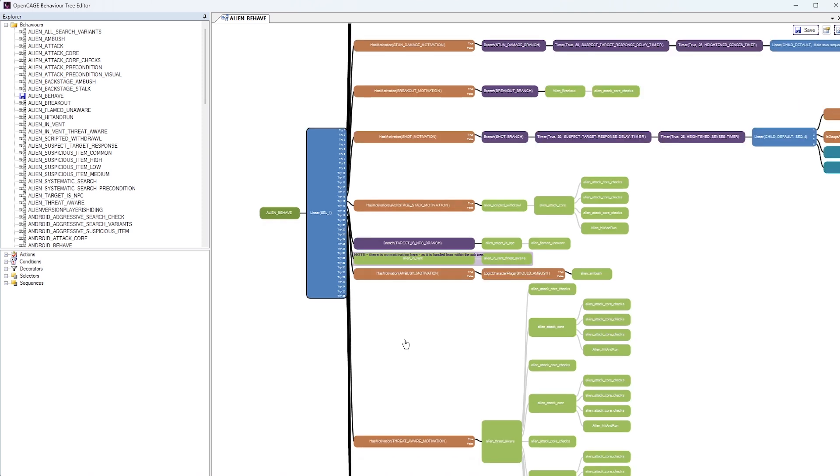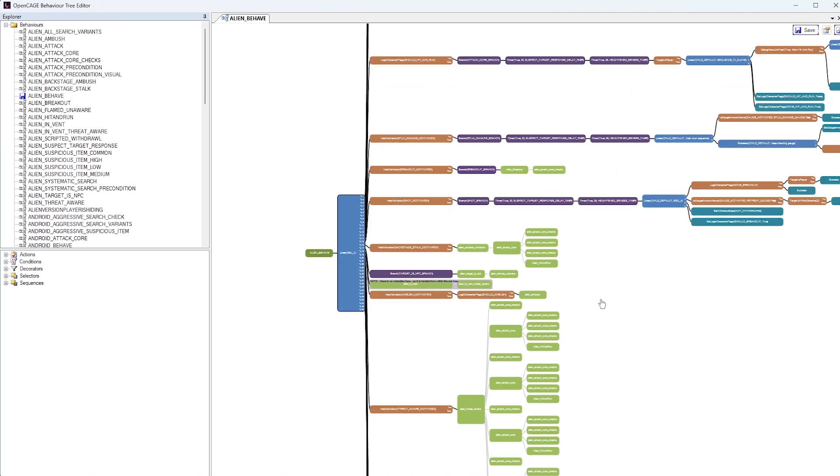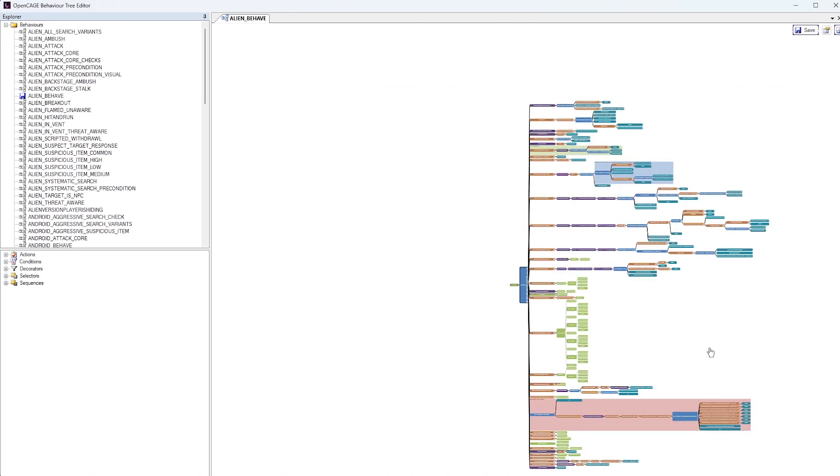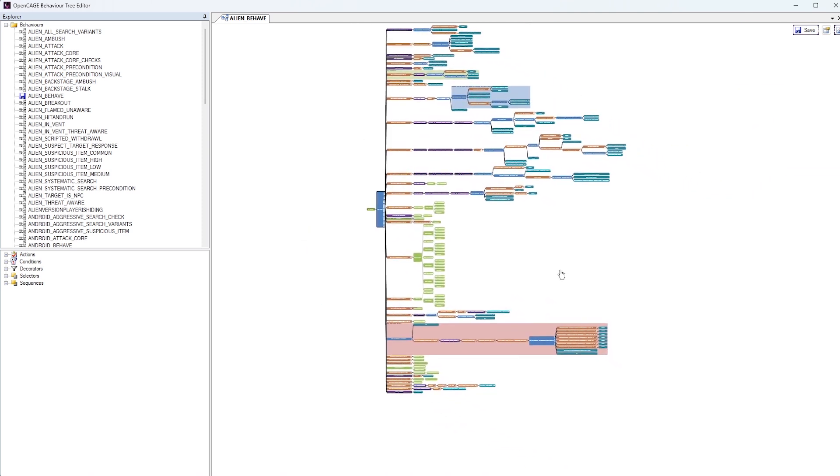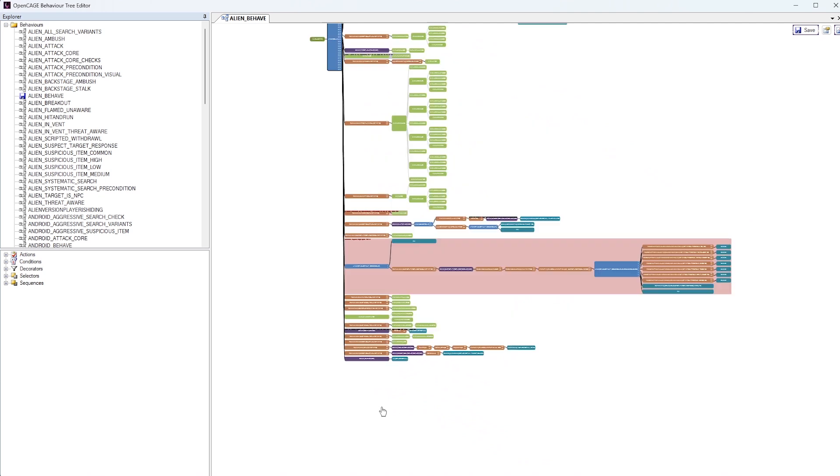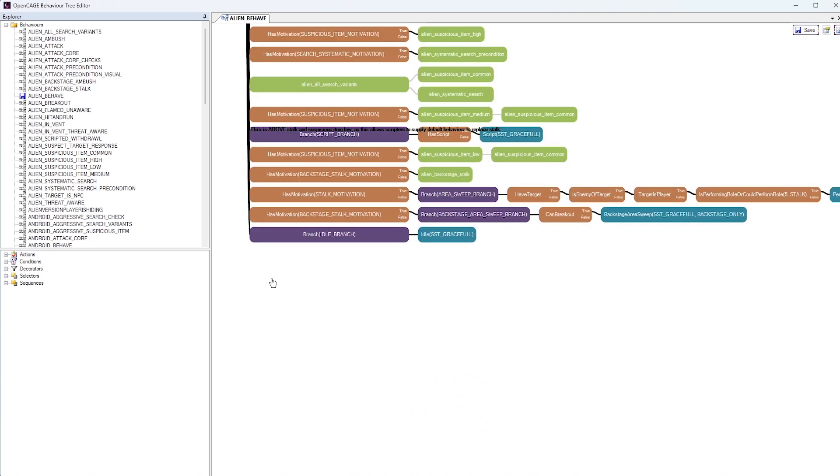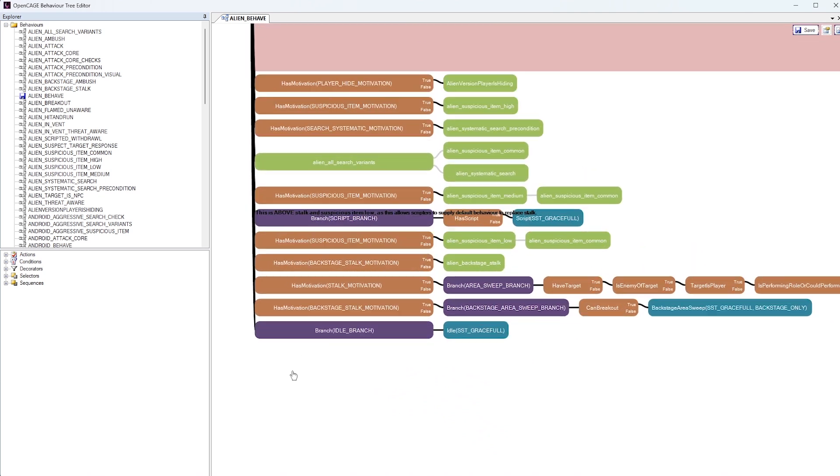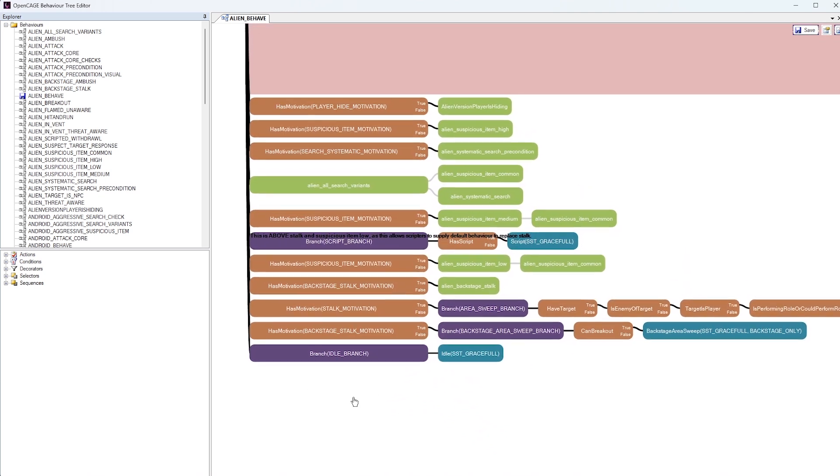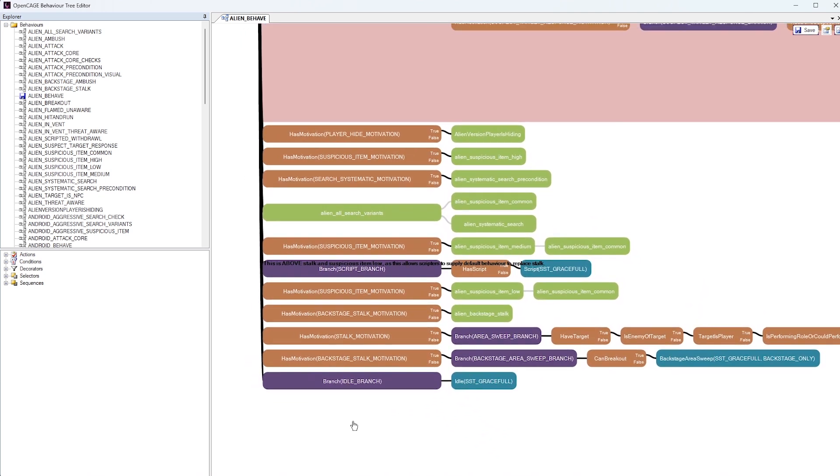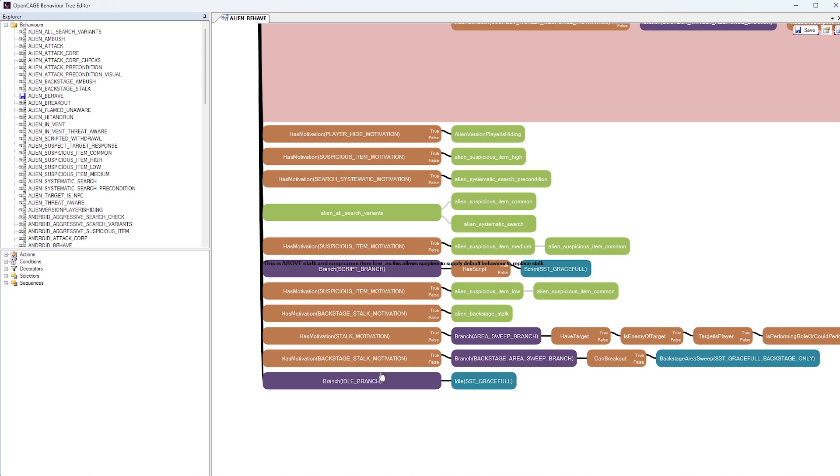So if we zoom all the way out, and let's go down all the way to the bottom here, you'll notice that the Aliens behavior is driven by a kind of motivation check. So it has these little Boolean conditions based on what type of motivation that the Alien currently has. So for example, this one here has motivation, backstage stalk motivation.